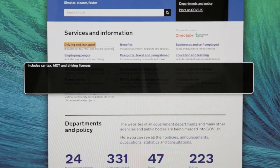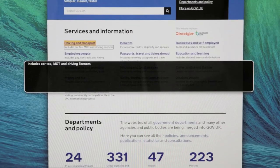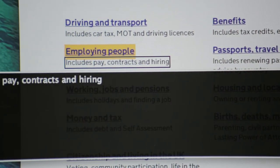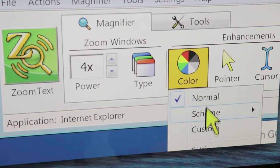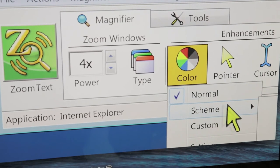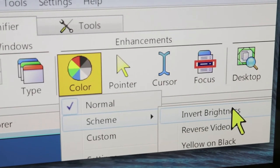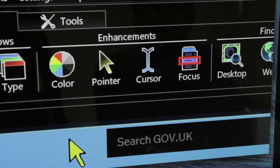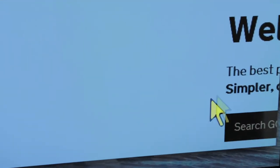We have a program called Digital Inclusion to help users who aren't currently online get online so they can use the digital channels we're building. There's also a thing called Assisted Digital which works to see how best we can help people use these services too.